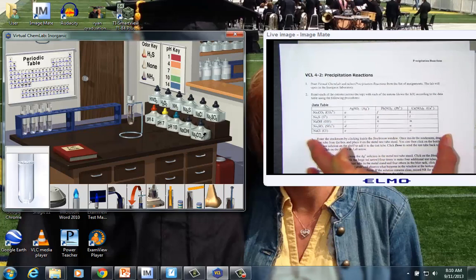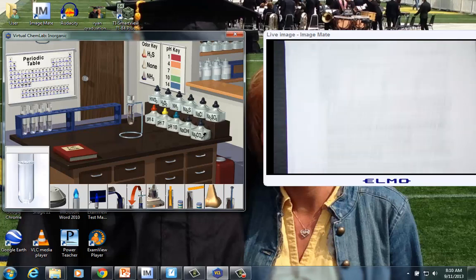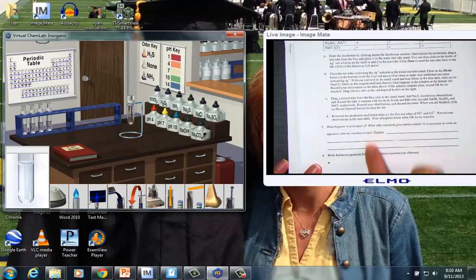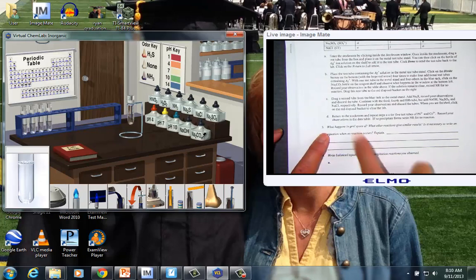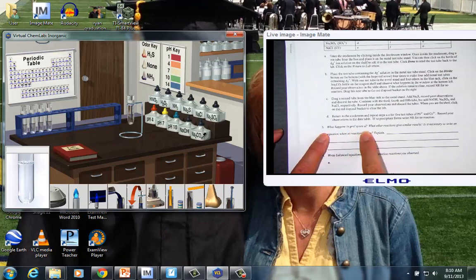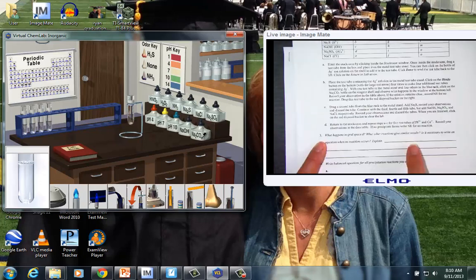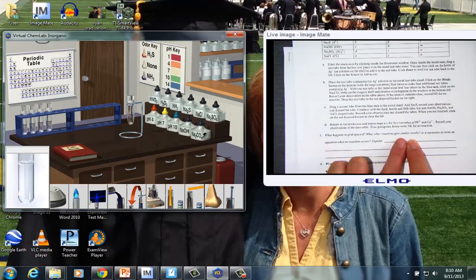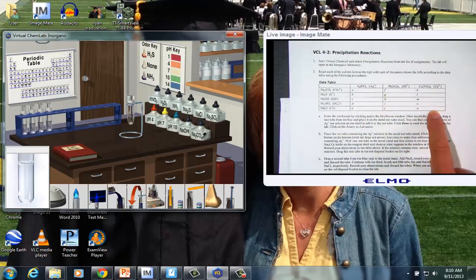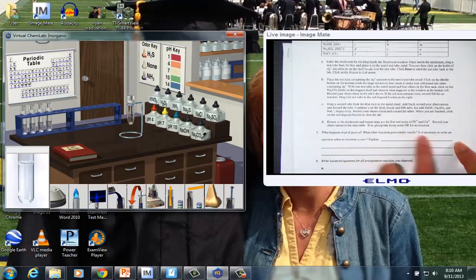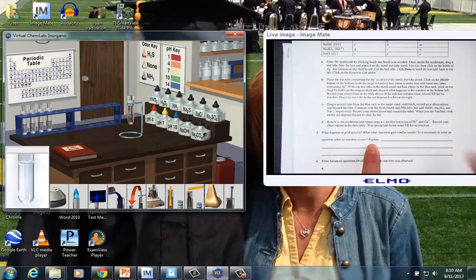Once you've completed your data table, by going back and forth to the stock room, you have questions to process. Number three, what happens in grid space D? Well, we commented already, space D was a negative test. What other reactions give similar tests? Go back up into your data table and find, where did no precipitation form? Is it necessary to write an equation for that? And the answer, of course, is no. We only write equations for positive tests.